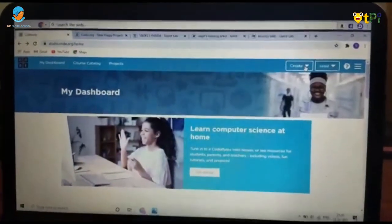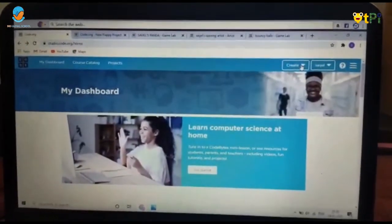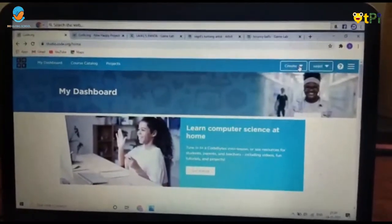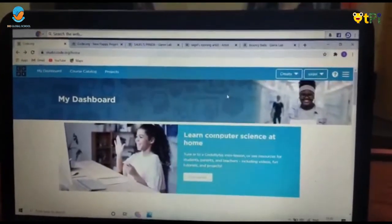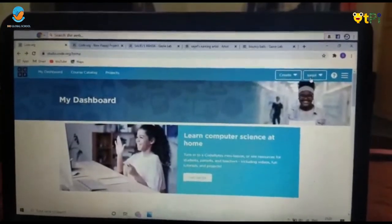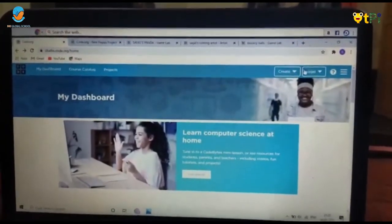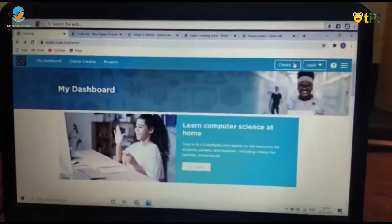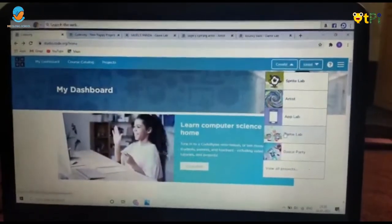The first thing you have to do is type on Google Chrome: code.org. If you have already signed in, no problem. If you are not signed in, you will see a sign-in button — click it and sign in. After that, click on Create and click on Game Lab.